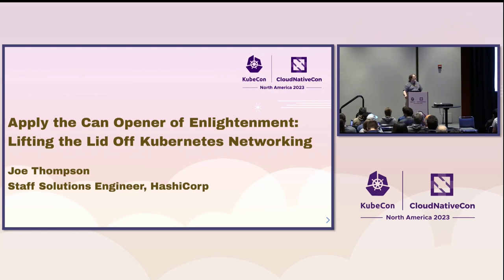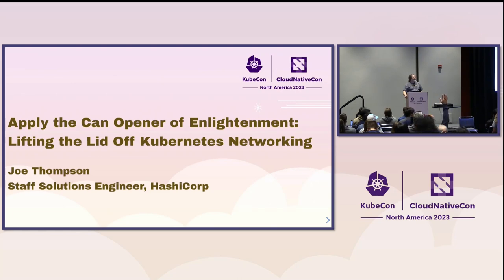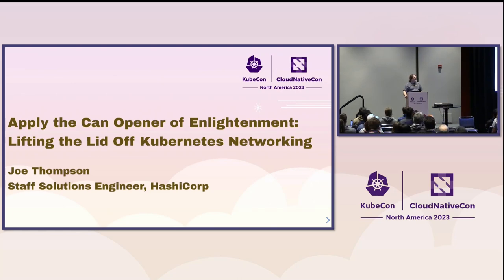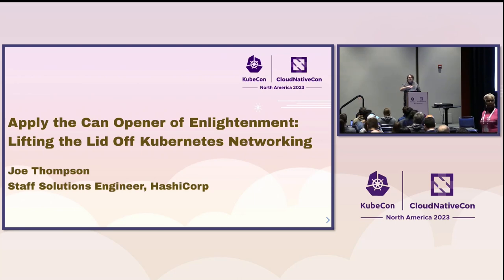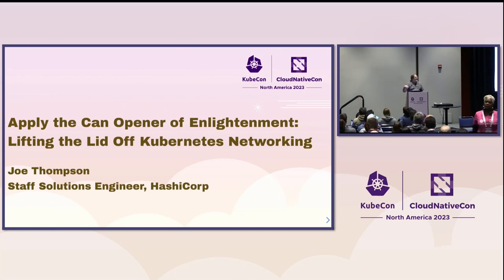Who here has been to at least three KubeCons? Okay, we've got a few veterans. Who here has ever gone through and successfully completed Kubernetes the hard way? Okay, I see a few hands there. Y'all maybe don't need to be here, but you're welcome to stay.